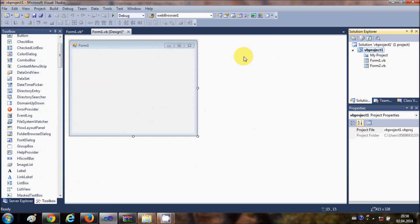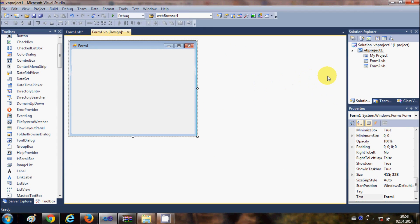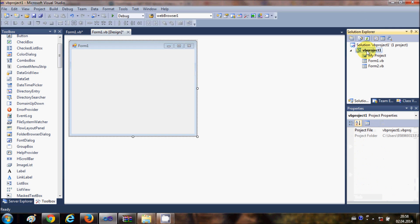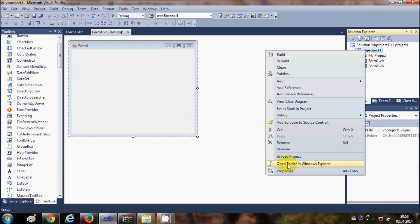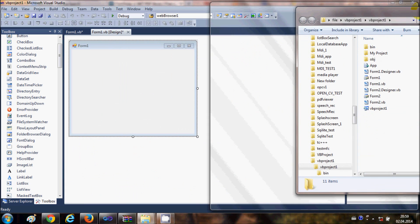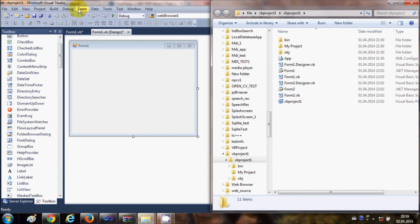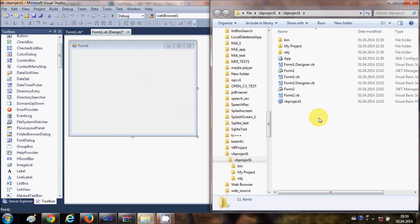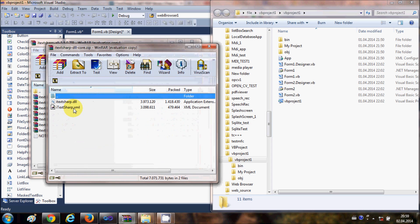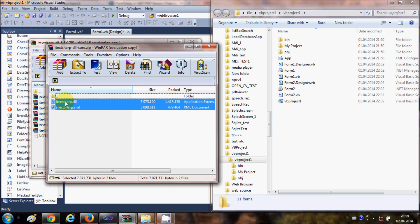What I am going to do is go to my project. This is not a necessary step but I prefer to do it. I will right-click my project in the Solution Explorer and click 'Open Folder in Windows Explorer'. This will open the folder where my Visual Basic project is located.